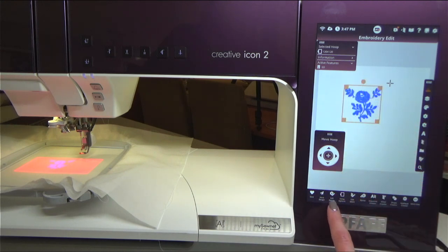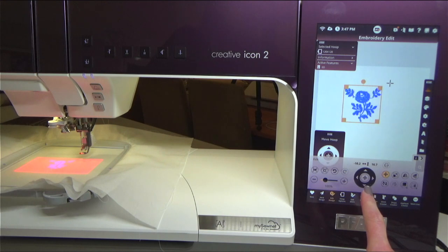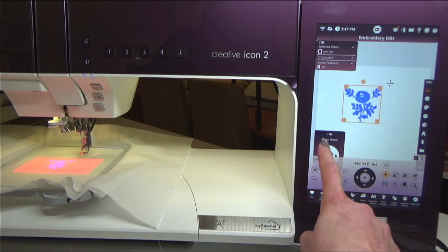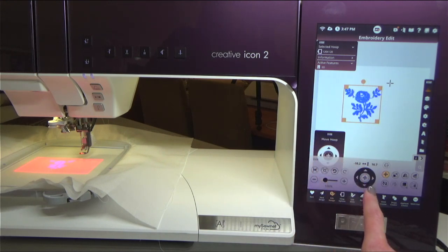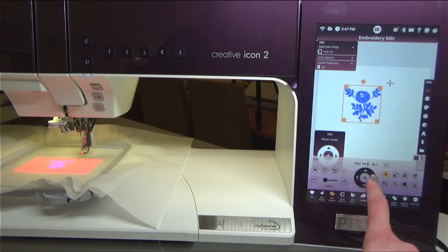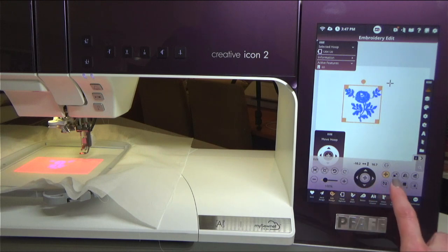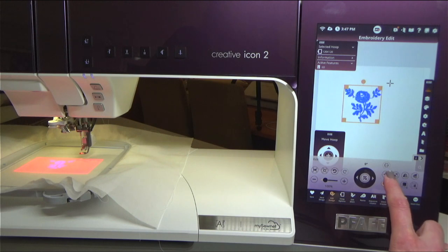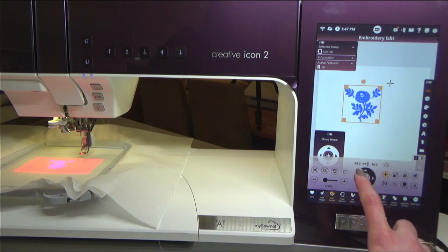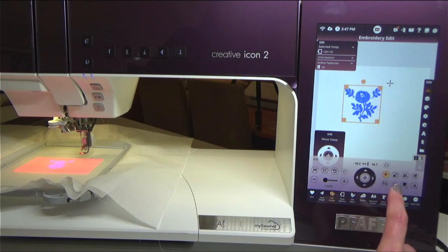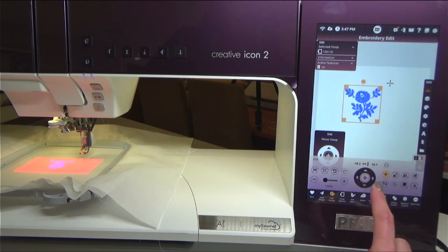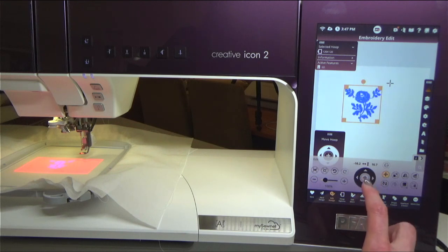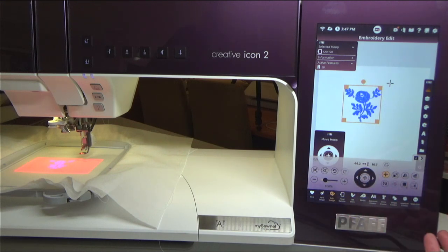Down here at the bottom we have edit design. This is going to pull up a new control wheel. The control wheel back here moves the hoop - that's what it tells us. This is our edit design control wheel, so it is going to do something to the design. Here I have my move icon highlighted, which means that the control wheel is going to move the design left, right, up, and down. You just touch the arrows whichever way you want to move, and if you touch and hold it will move faster and faster. If you know you need to go a long ways, you can always touch and hold.